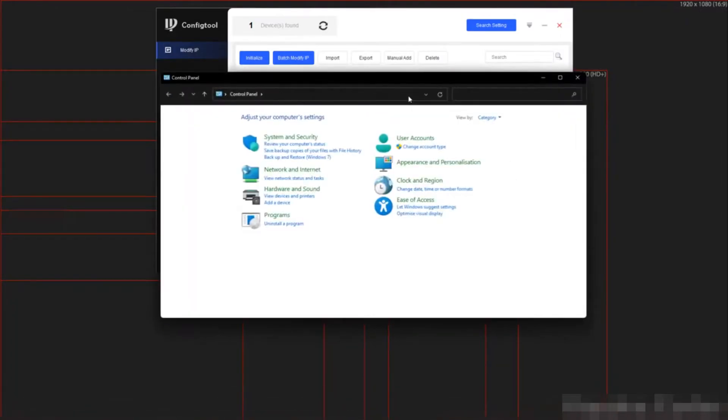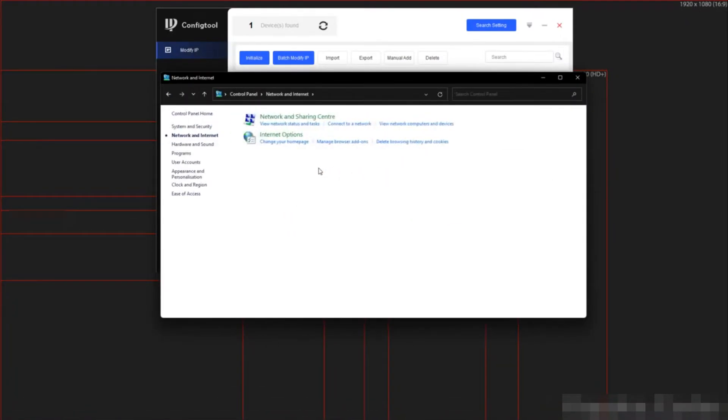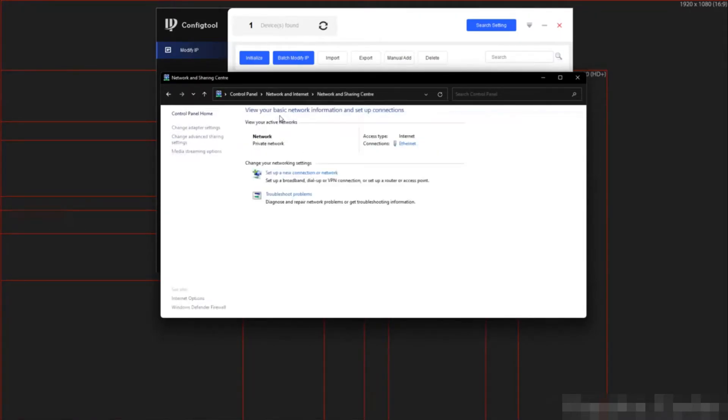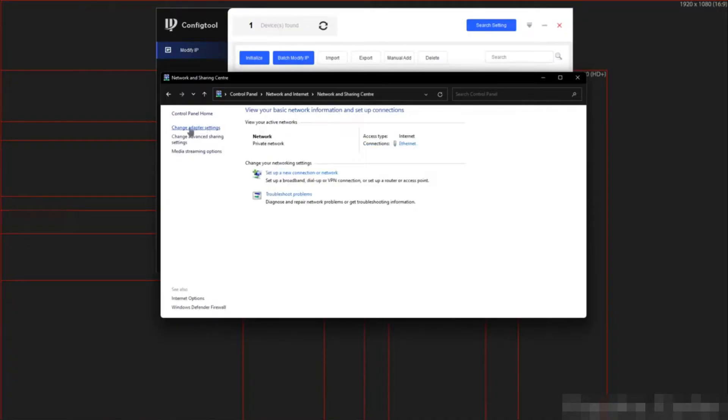We need to check our IP address and then change it. First, we are going to open control panel. Then we are going to select network and internet. Then network and sharing center.